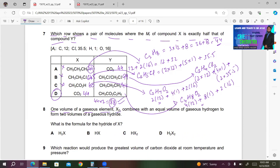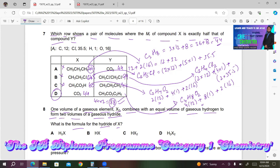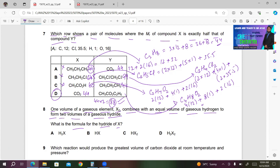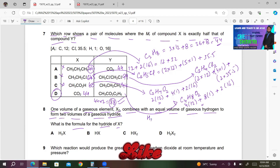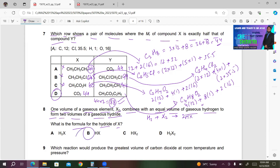Number eight. One volume of gaseous element X2 combines with an equal volume of gaseous hydrogen to form two volumes of a gaseous hydride. Equal volume means one volume of H2 reacting with one volume of X2. They say two volumes of gaseous hydride is formed, so you get 2HX. Therefore the formula must be HX. B must be the right answer.